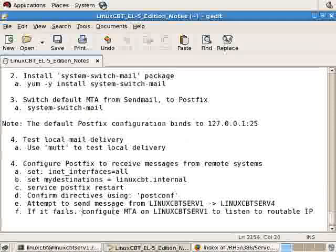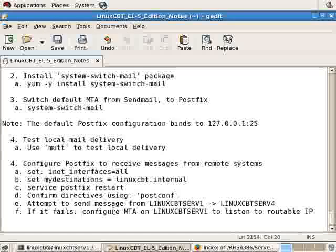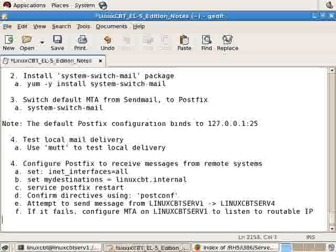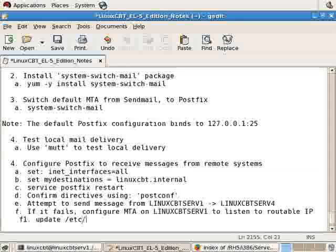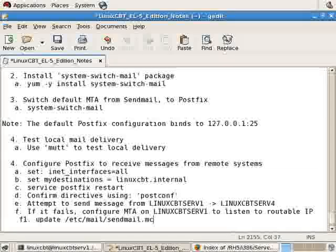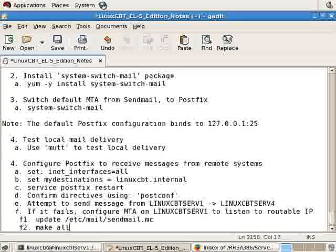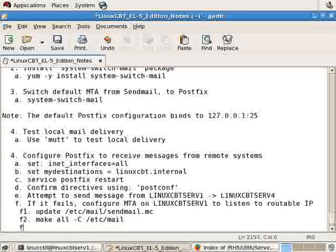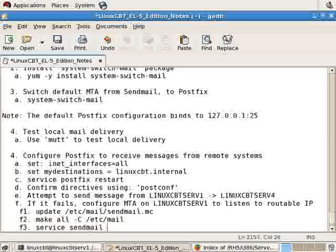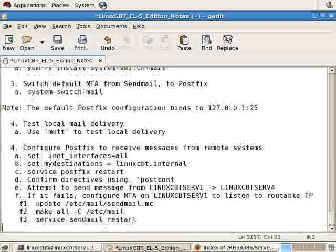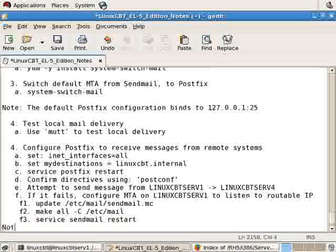Let's note: if it fails configuring to listen to all IPs, do the following: update /etc/mail/sendmail.mc, find the option which binds to the loopback adapter, then execute make all -C /etc/mail and restart the service using service sendmail restart.